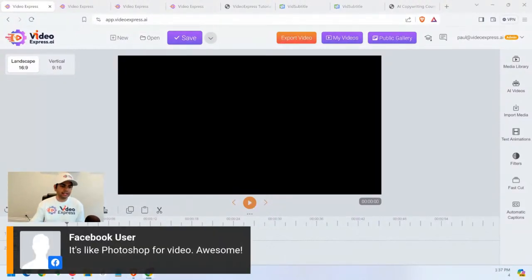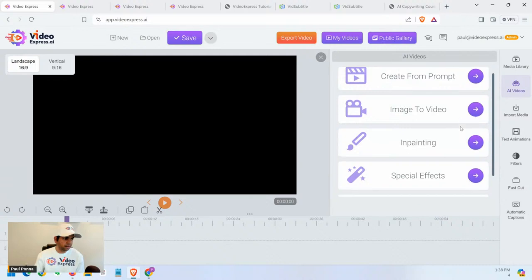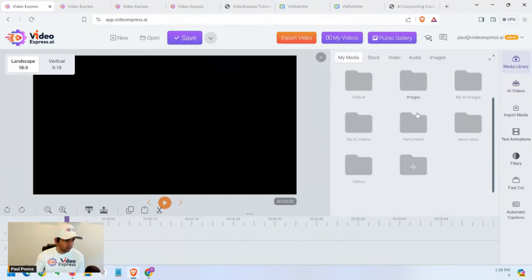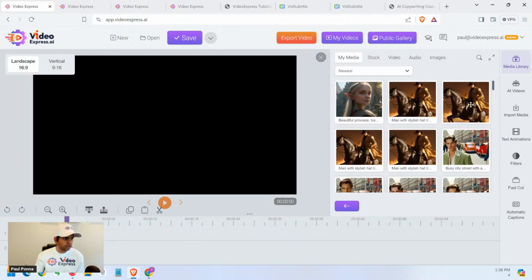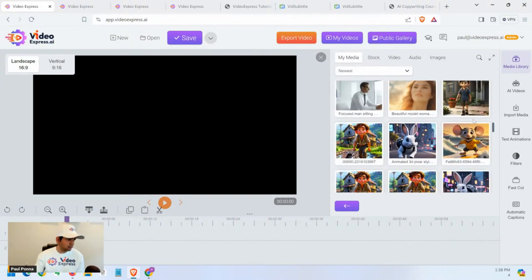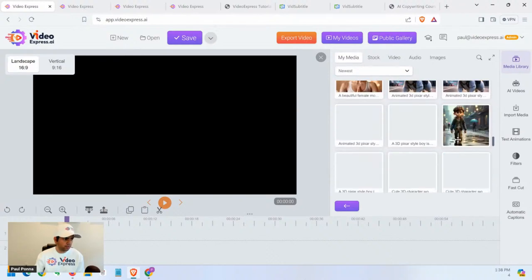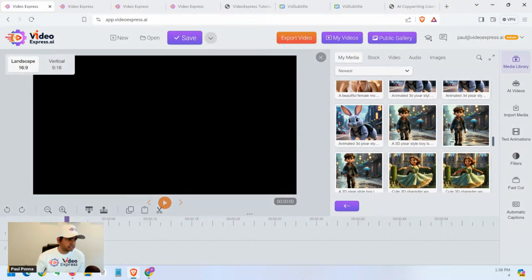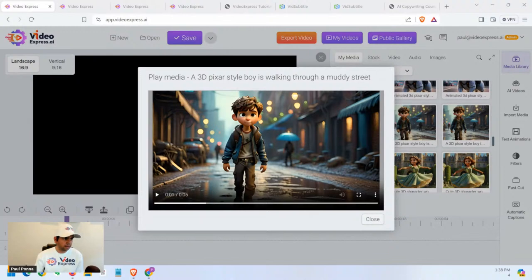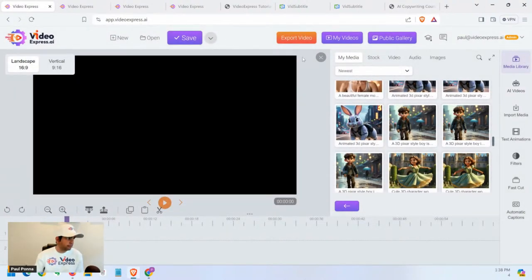The goal is for Video Express to be like Photoshop for video — that's why we have object removal. You'll find it under the AI Video section. Any video you created — you can remove any object from any scene. Select it and boom, it goes away. You can remove any elements, like a shadowy figure, from existing videos in your media gallery created with Video Express.